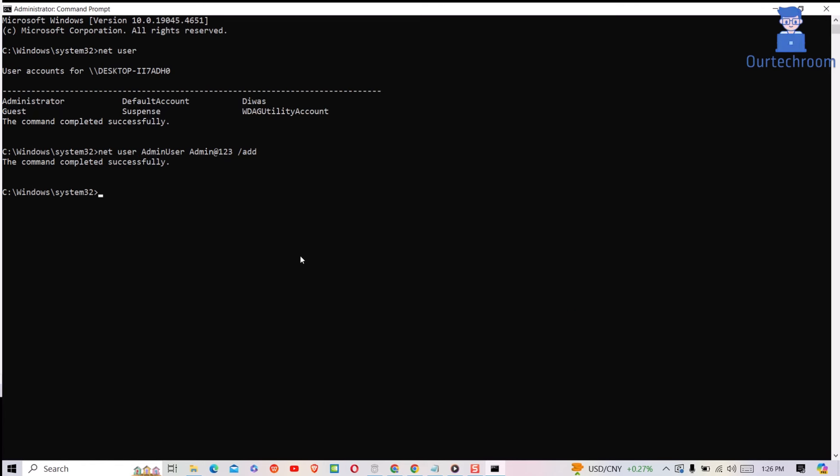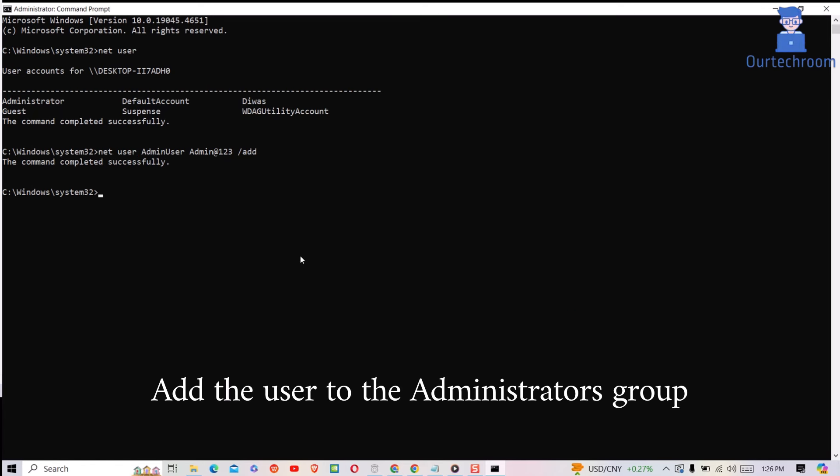You can see standard account has been created successfully. Now let's add this currently added user to the administrators group.